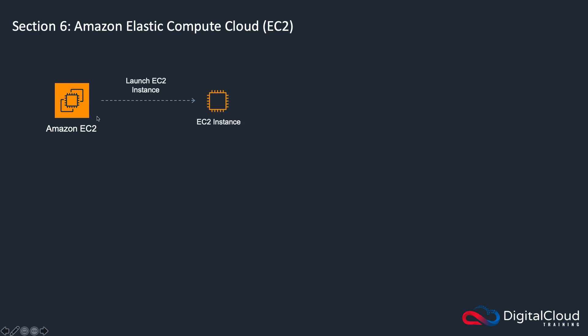And you can then go and launch an EC2 instance. An instance is an individual server, it's a virtual server. And what is an instance composed of?